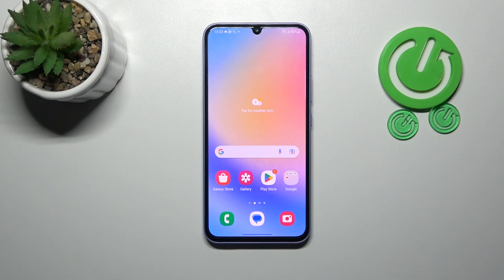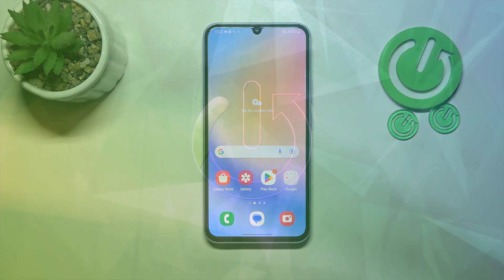Welcome! Today I'm showing you how to change your icon shape on a Samsung Galaxy A34.